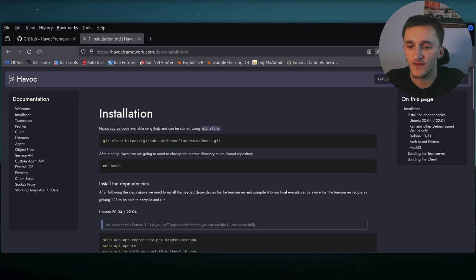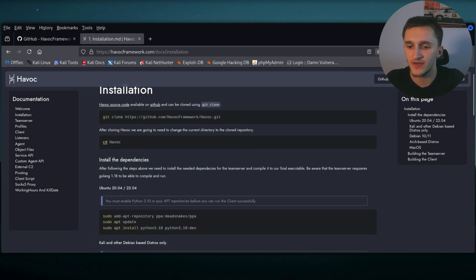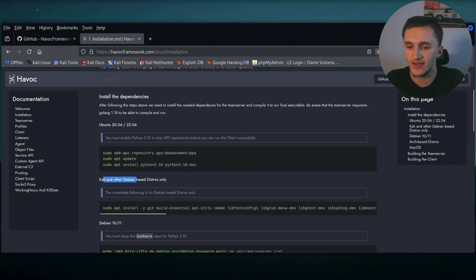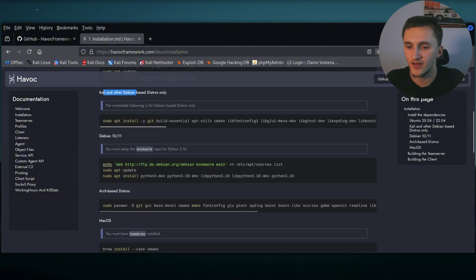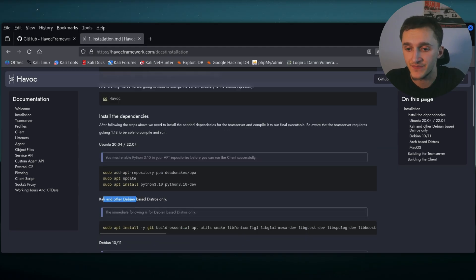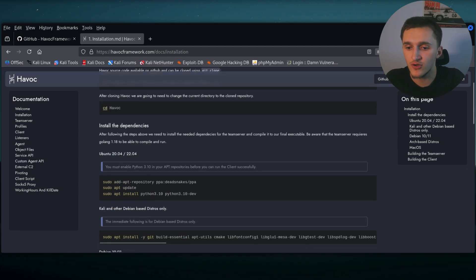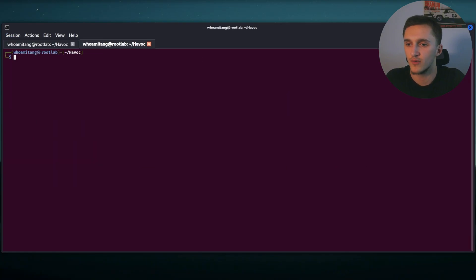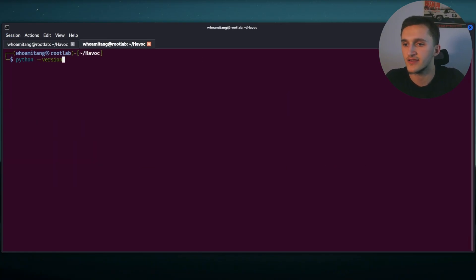And then next we install the dependencies. Here it says for Ubuntu, Kali, Debian, Arch, macOS. So you can basically install this everywhere. But remember, you must enable Python 3.10. Let me check if I have that real quick. Python dash dash version. I have Python 3.13. So I'm good to go.